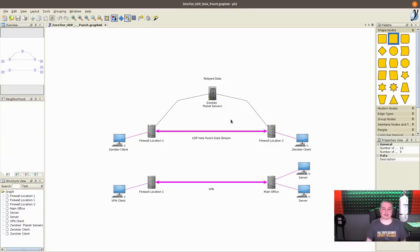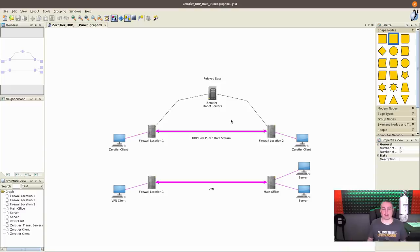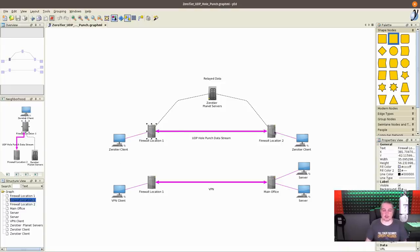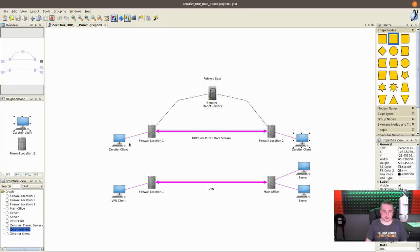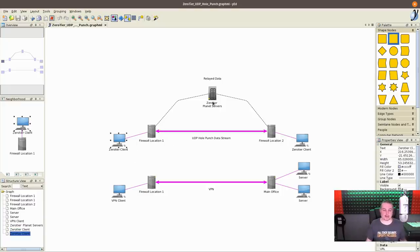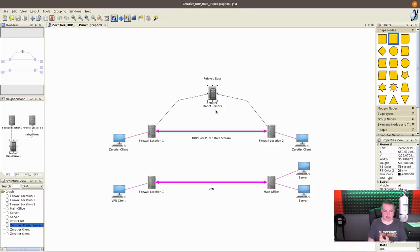That way, if for some reason all the different nodes, which there's a lot of them for ZeroTier, were all to somehow magically fail, you would still have a way to get your devices connected. The firewalls are unaware of each other. The clients don't have to be aware of what network they're on. They only have to have routable access to the ZeroTier planet servers, and from there they'll figure out all the connections in between.